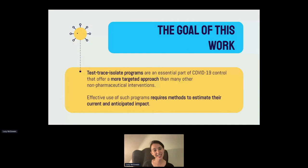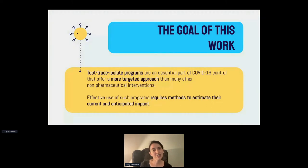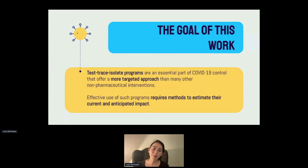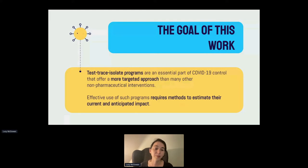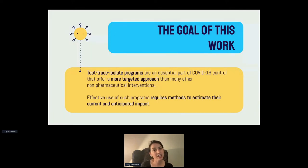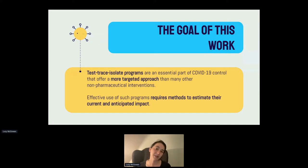The goal of this work: test-trace-isolate programs are an essential part of infectious disease control in general. They offer a more targeted approach than many non-pharmaceutical interventions. But effective use of these programs requires the folks implementing them to be able to estimate their impact. These tools were intended for public health departments — or any institution implementing contact tracing — to see how their program impacts community transmission and to optimize changes to reduce transmission further.